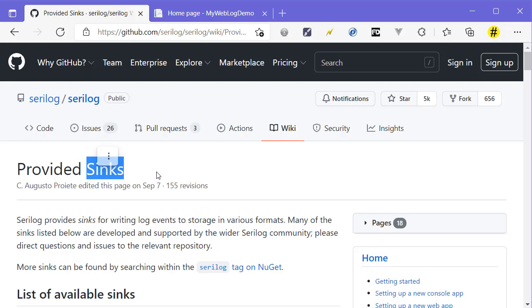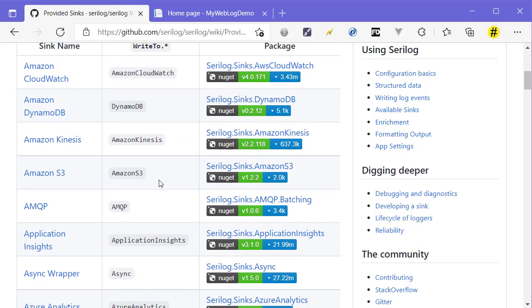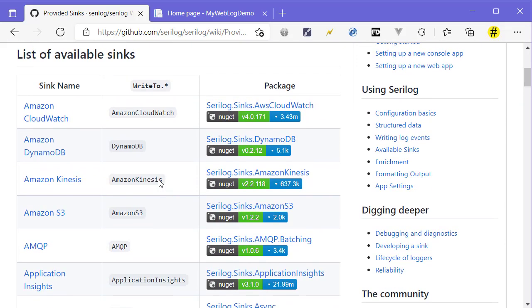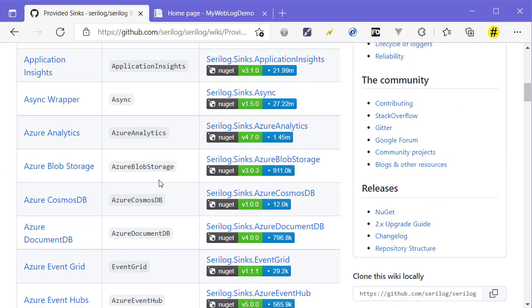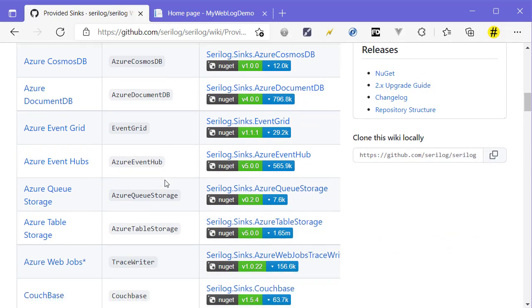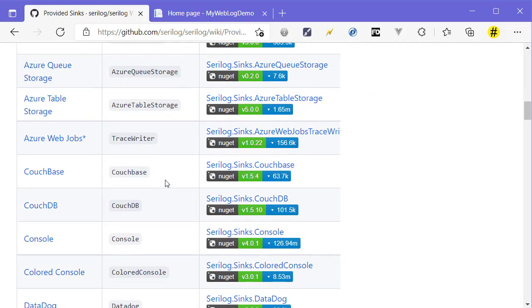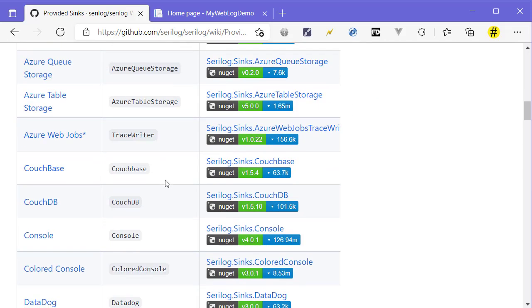There are lots of them. Most are developed by the community, and some are developed by the Serilog team itself. But you can rely on most of them with no problem.